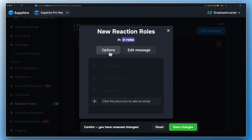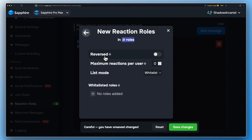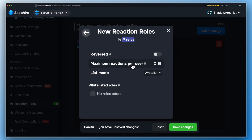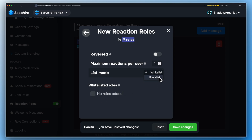Click next to click the edit button settings. Set the maximum reaction to 1 if you are doing this for age roles, color roles, or something like that. Here you can add whitelist or blacklist roles to control who can use this reaction role message on your server.